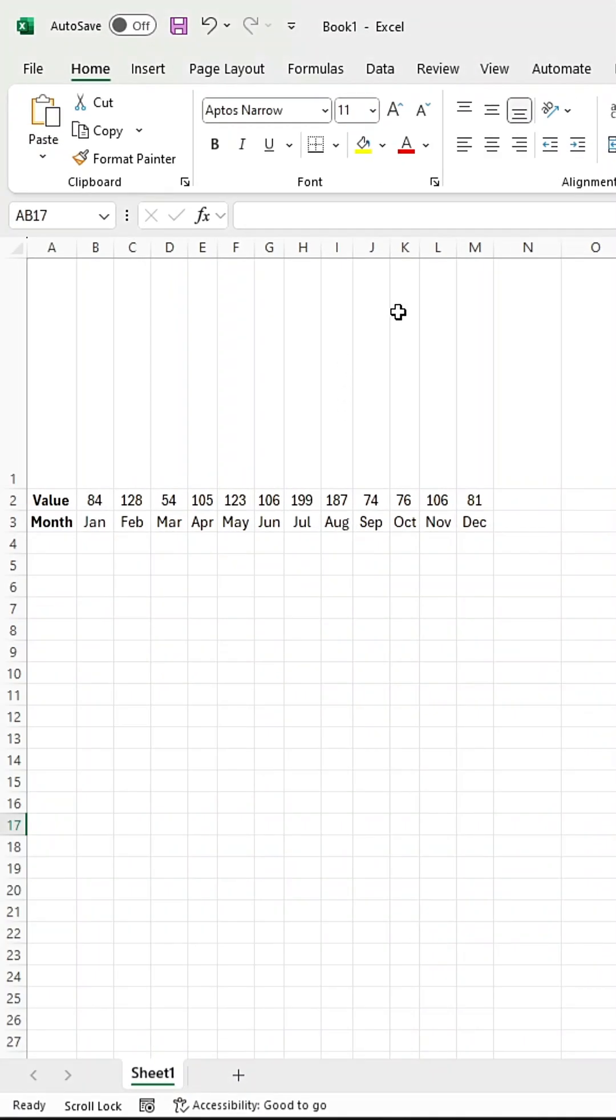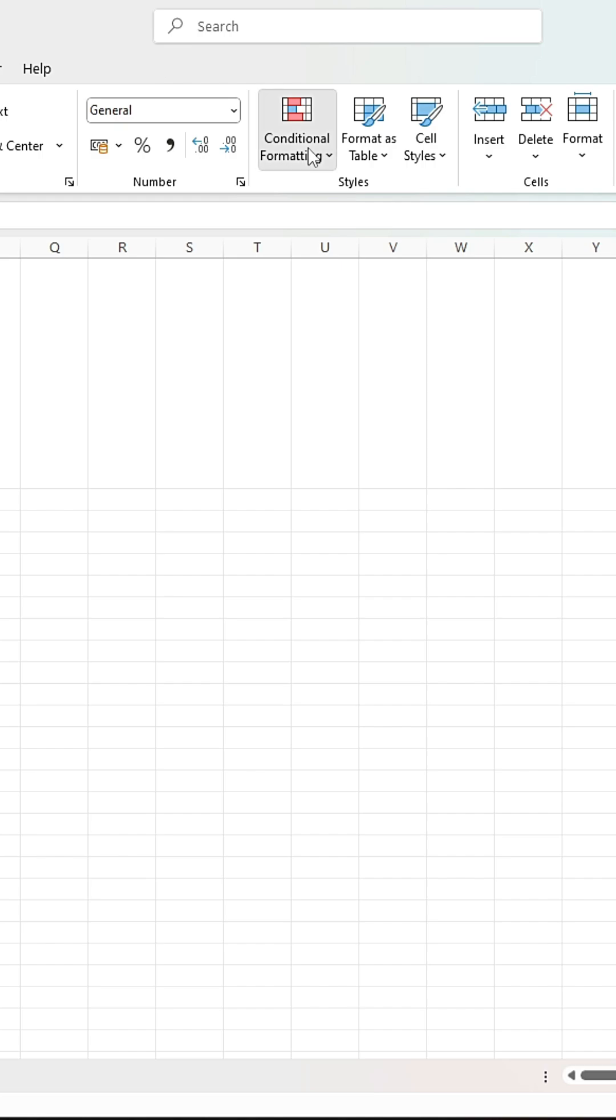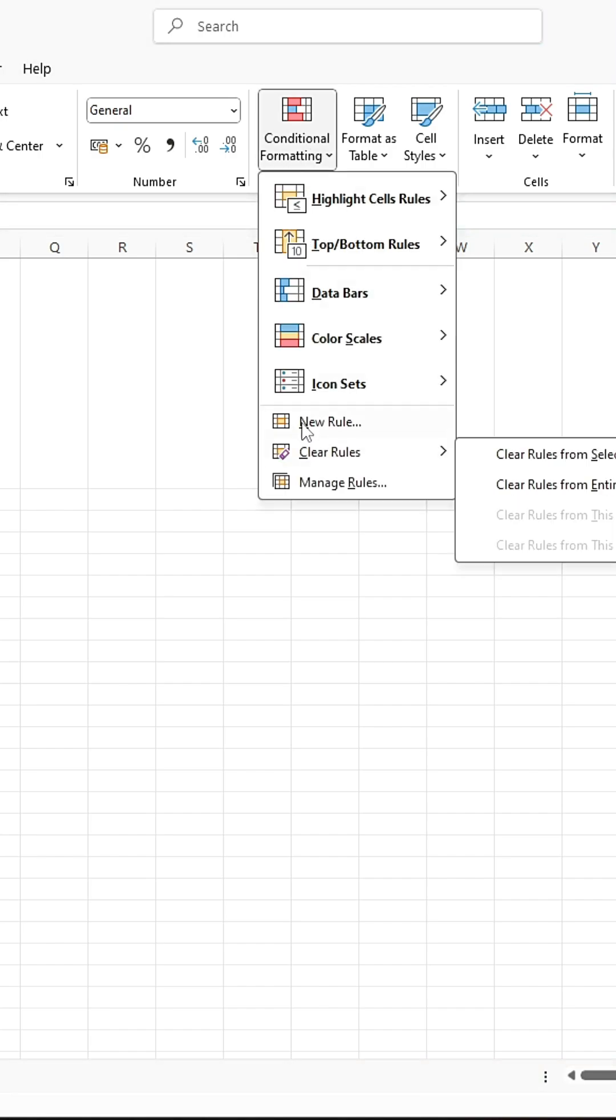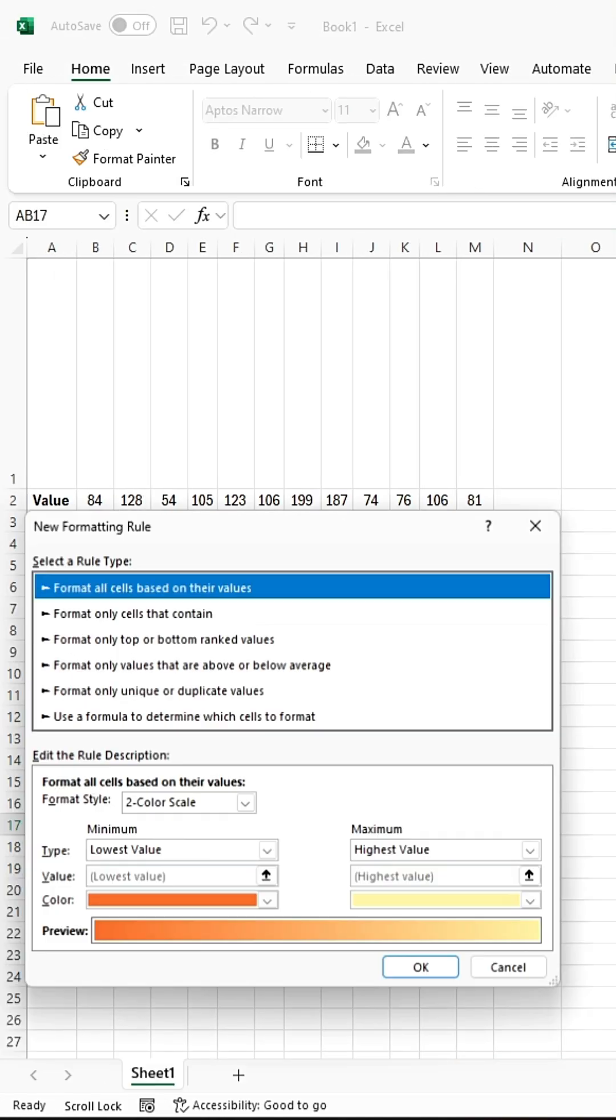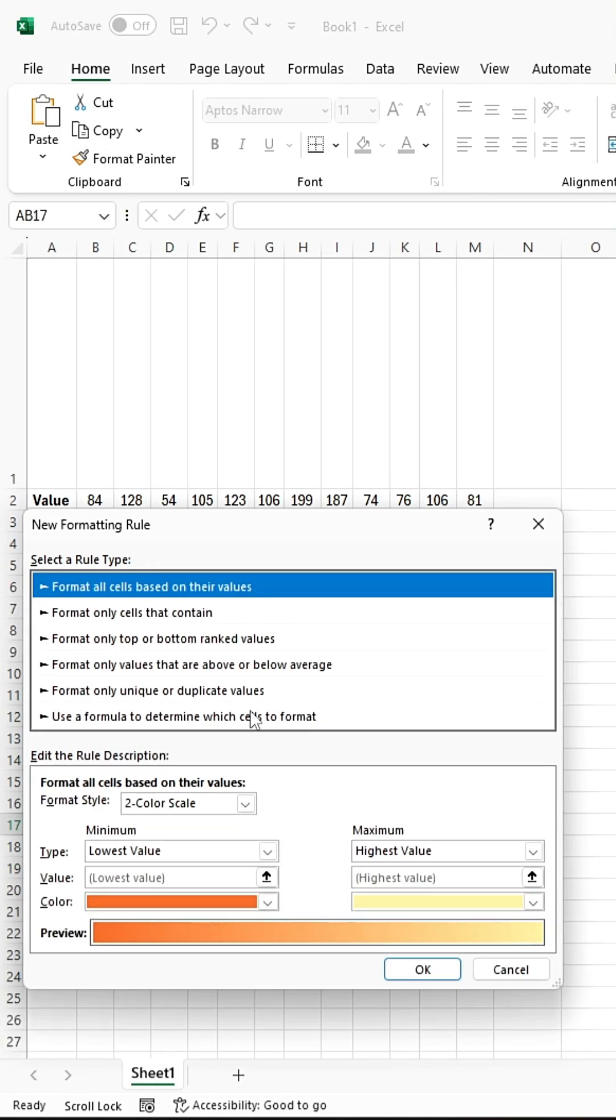Then, go to Conditional Formatting again. Select New Rule and choose Use a Formula.